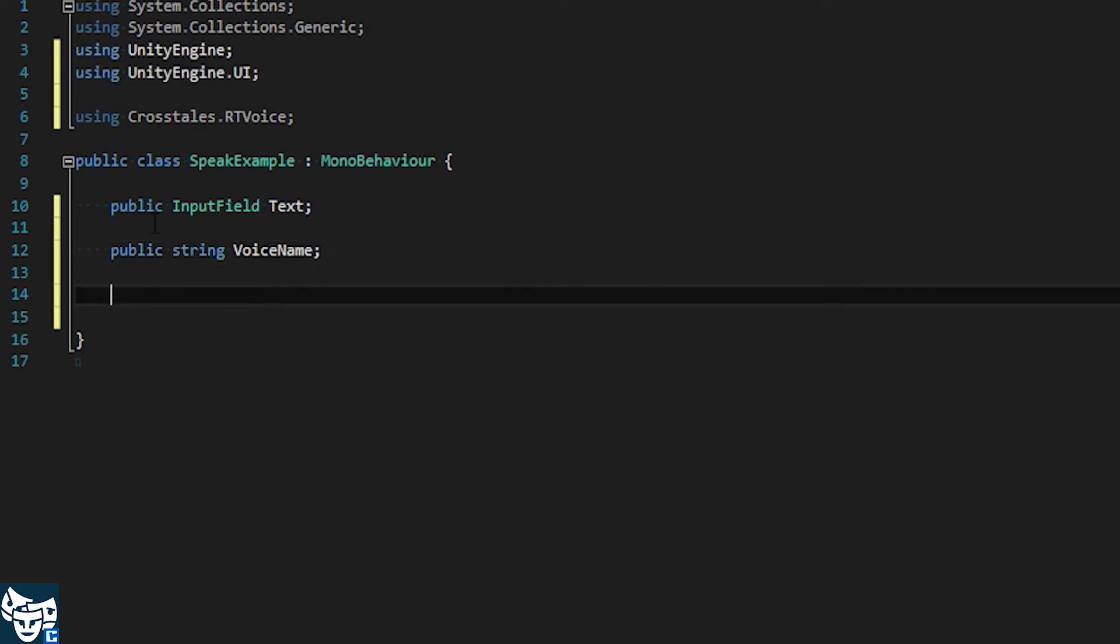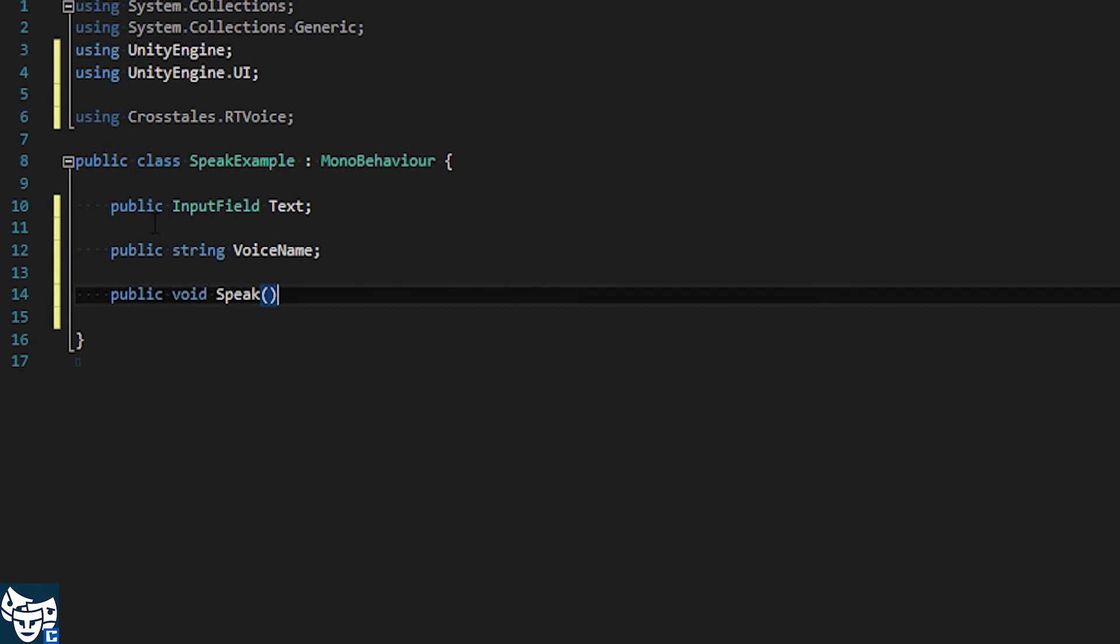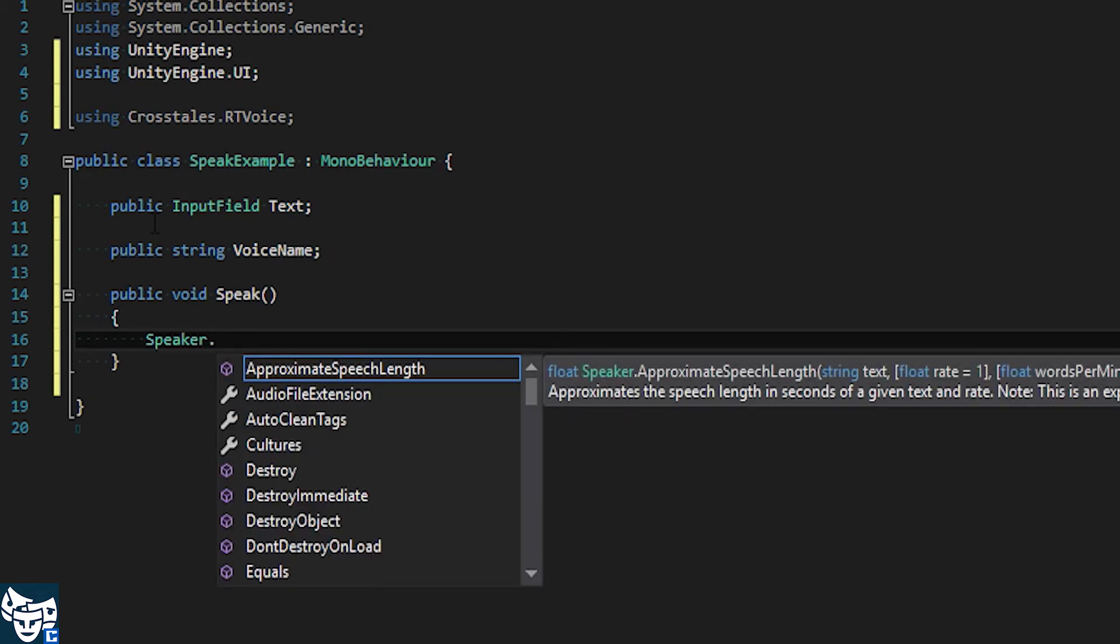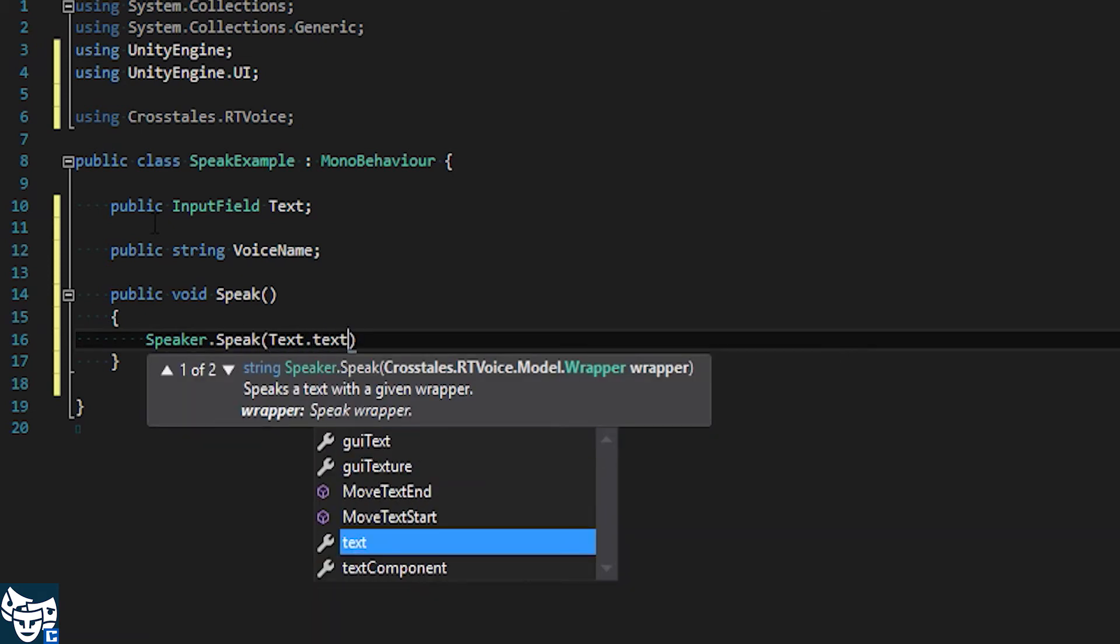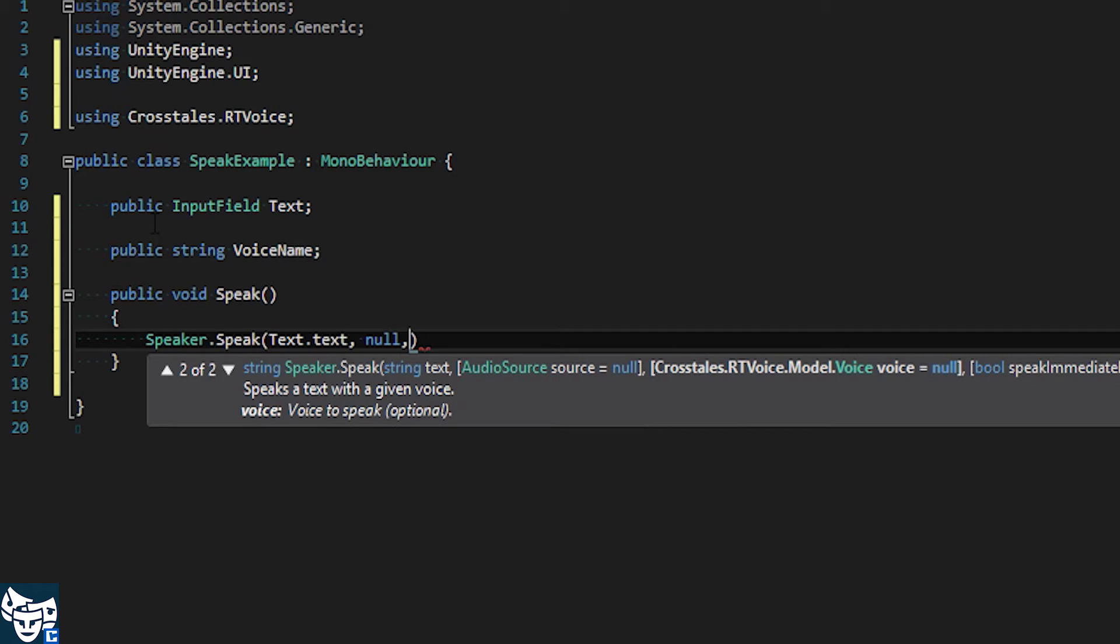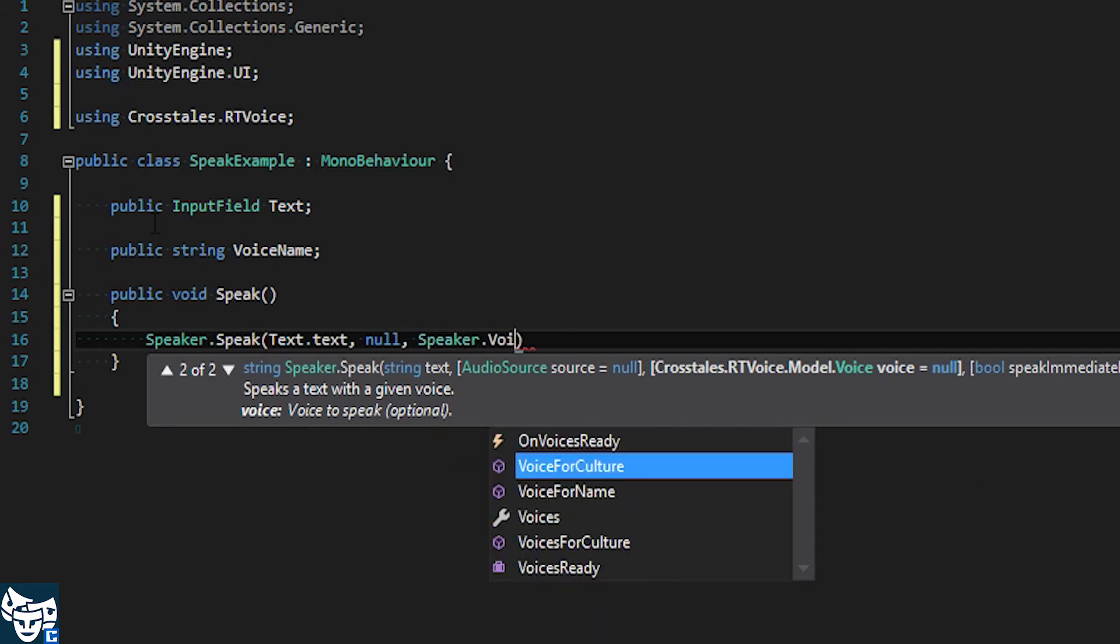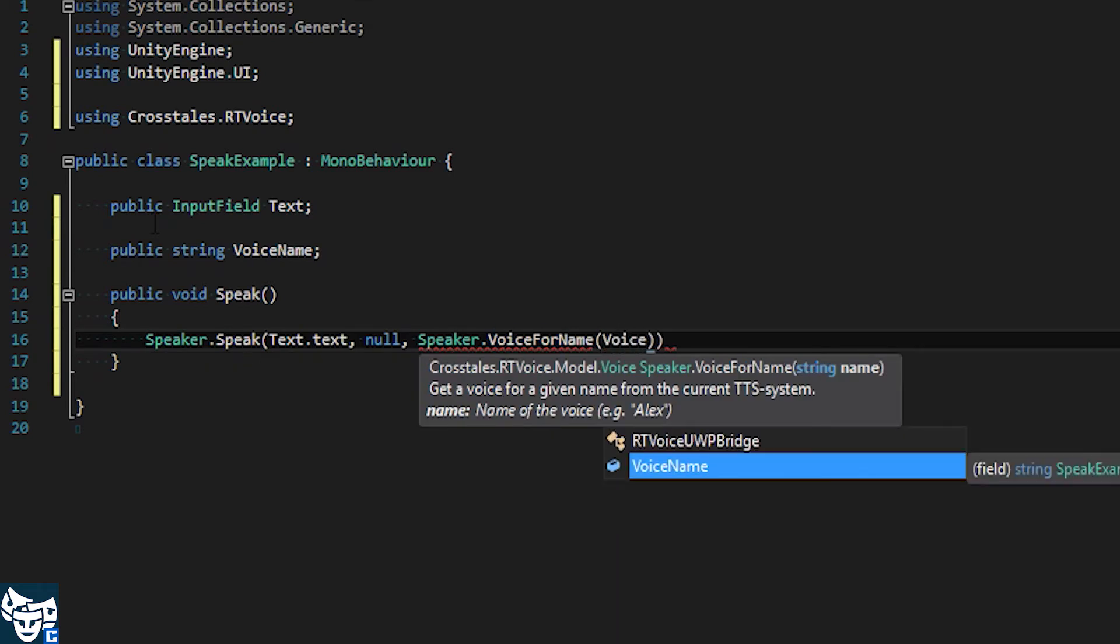And of course, a public method to use with the button. Call it speak. Okay, then we just say speaker.speak text text, which references to our input field, and null because we don't need an audio source, and our voice name contained in the string.